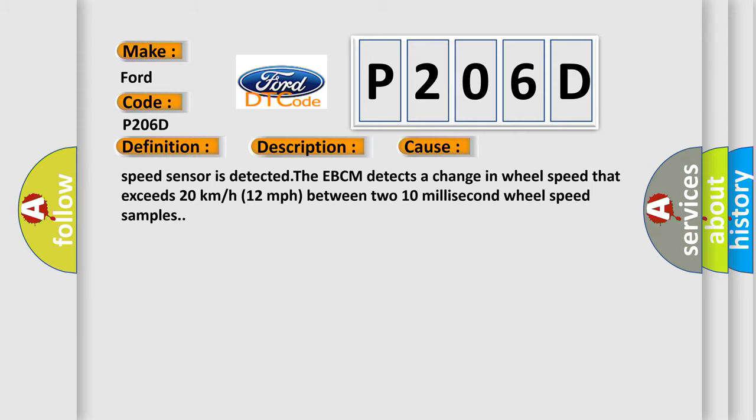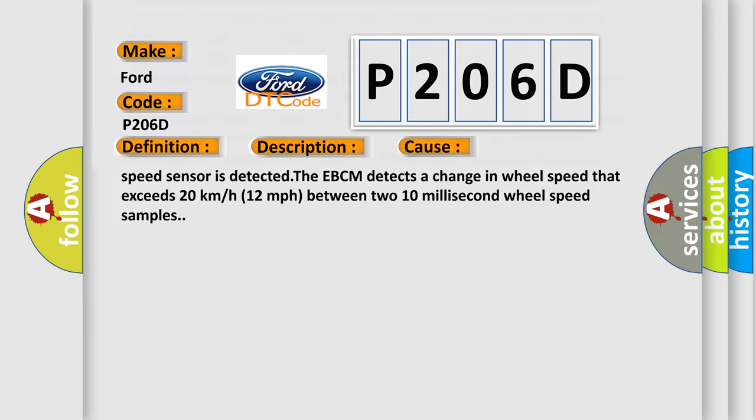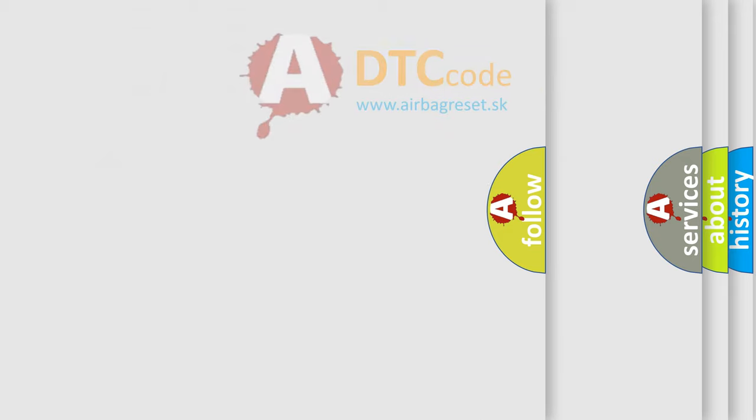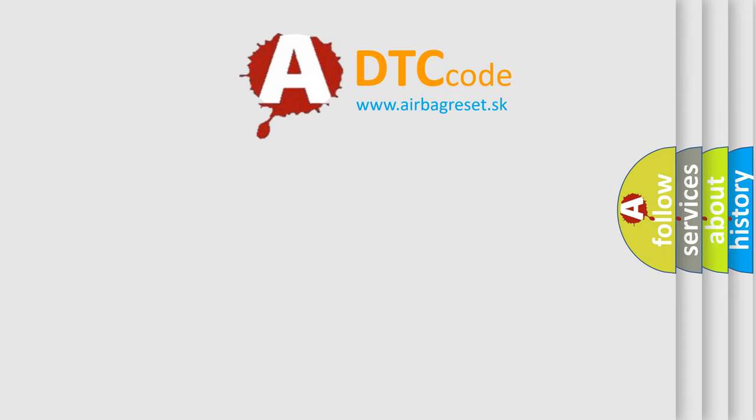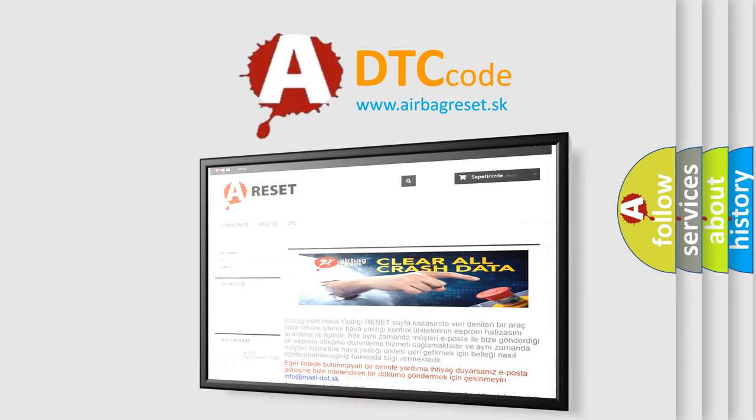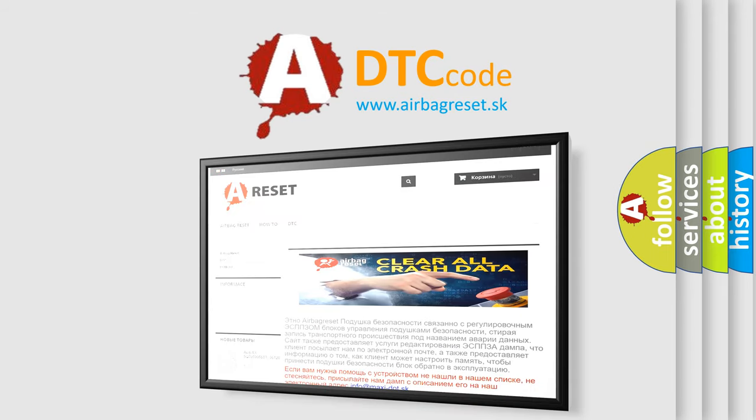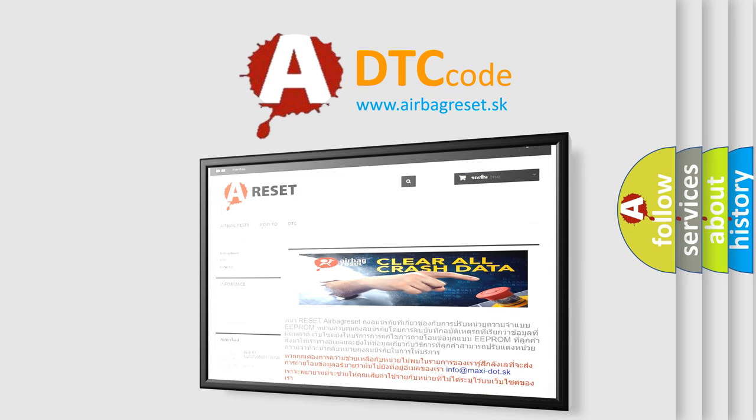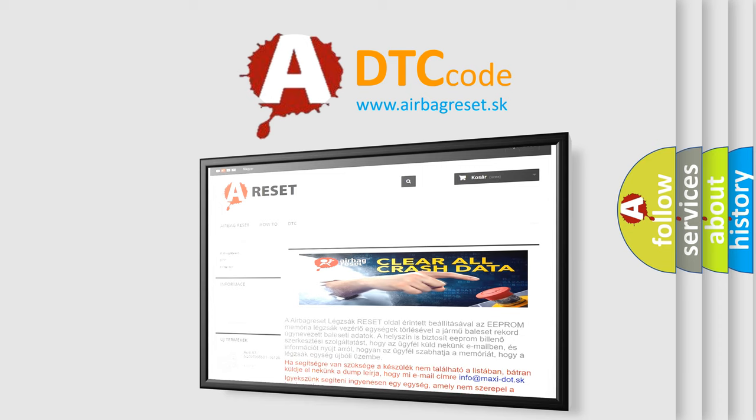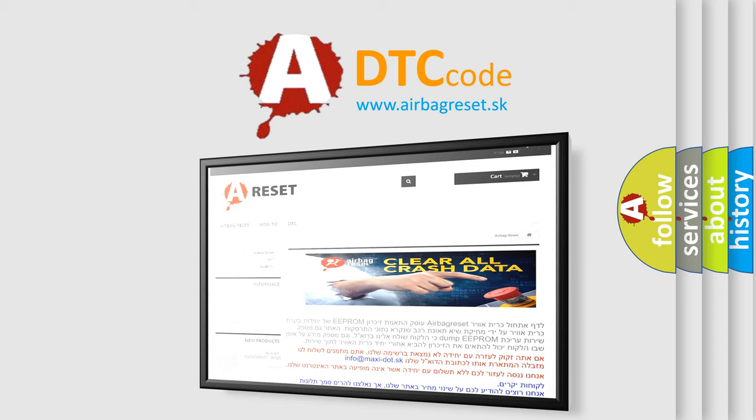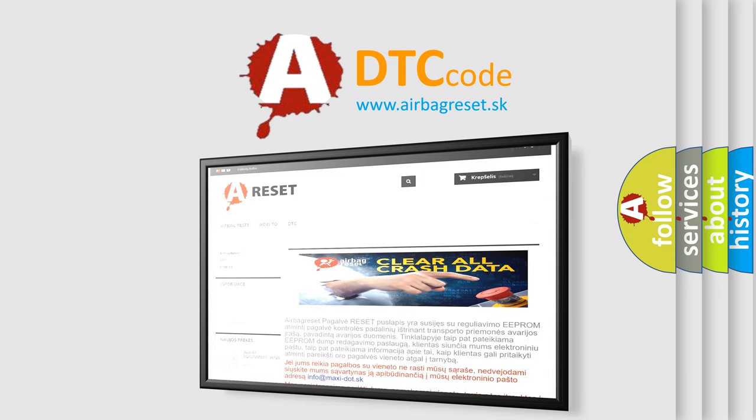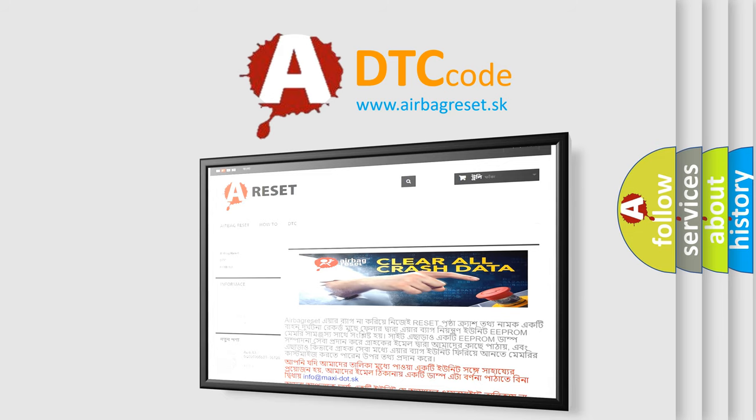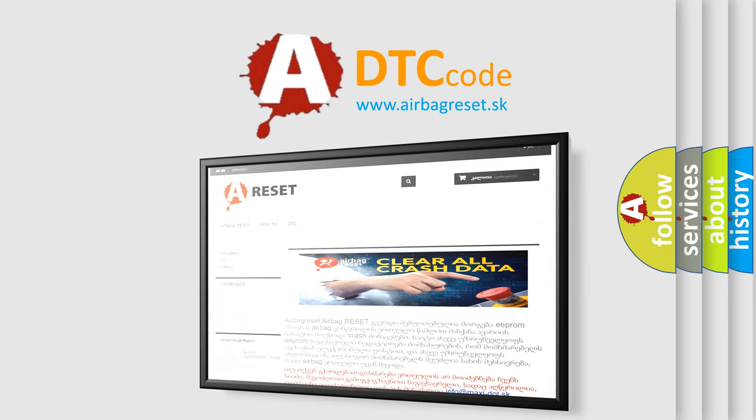The Airbag Reset website aims to provide information in 52 languages. Thank you for your attention and stay tuned for the next video.